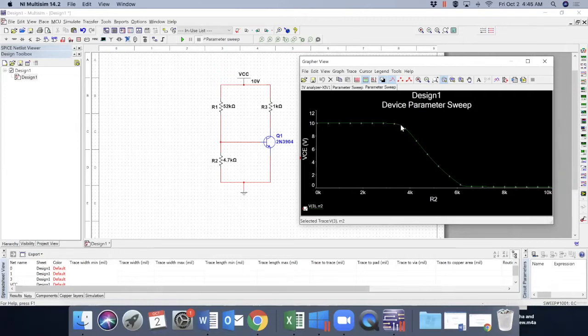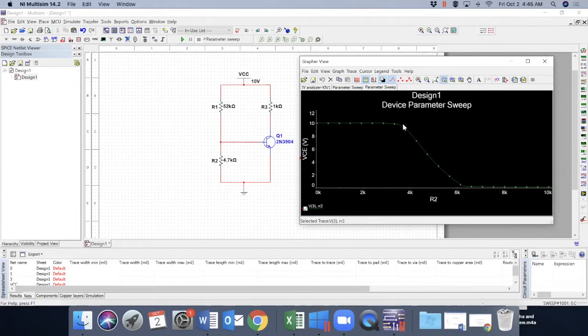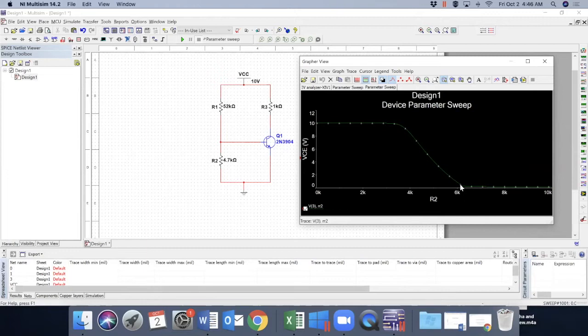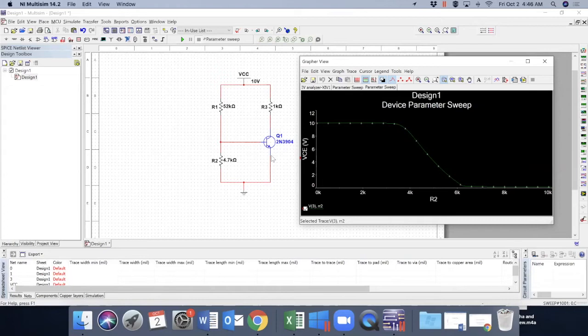then the current voltage collector emitter voltage starts to decrease. So this is the active region and at one point it again gets constant but almost zero value. What is that? The transistor is now off.